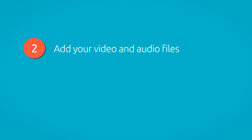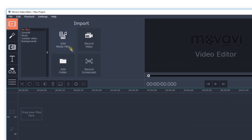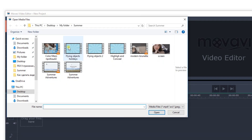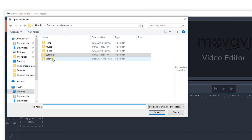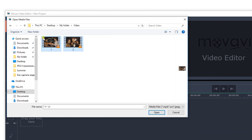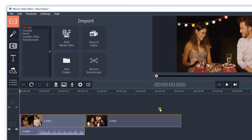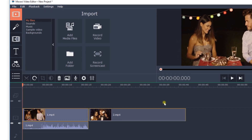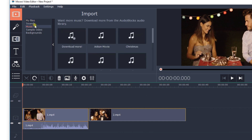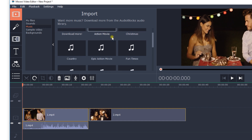Step 2: Add your video and audio files. Click 'Add media files' and upload the desired video. It will be automatically added to the timeline. Now click on the Import tab, then the Music section. Select a track that matches the theme and mood of your video.